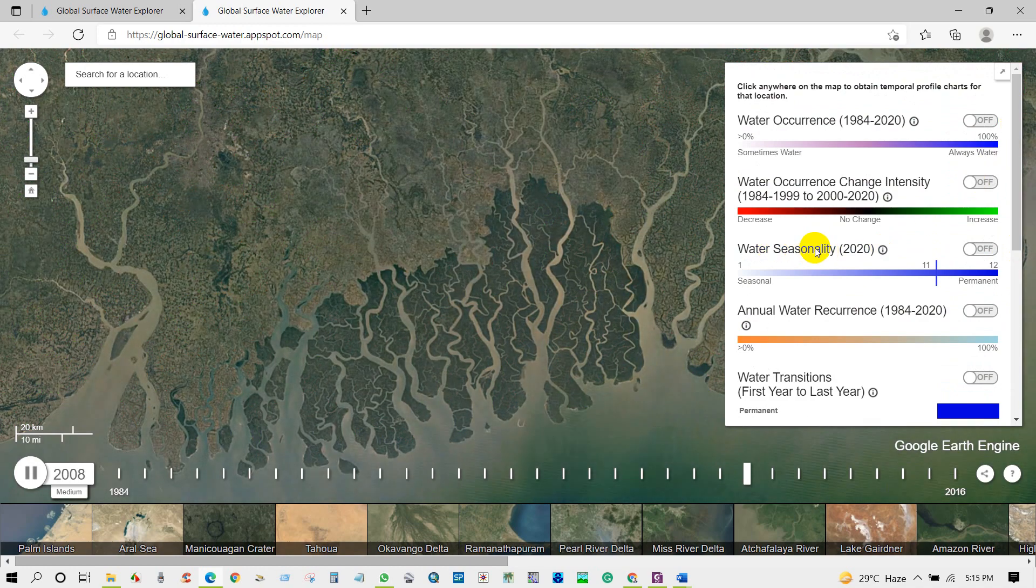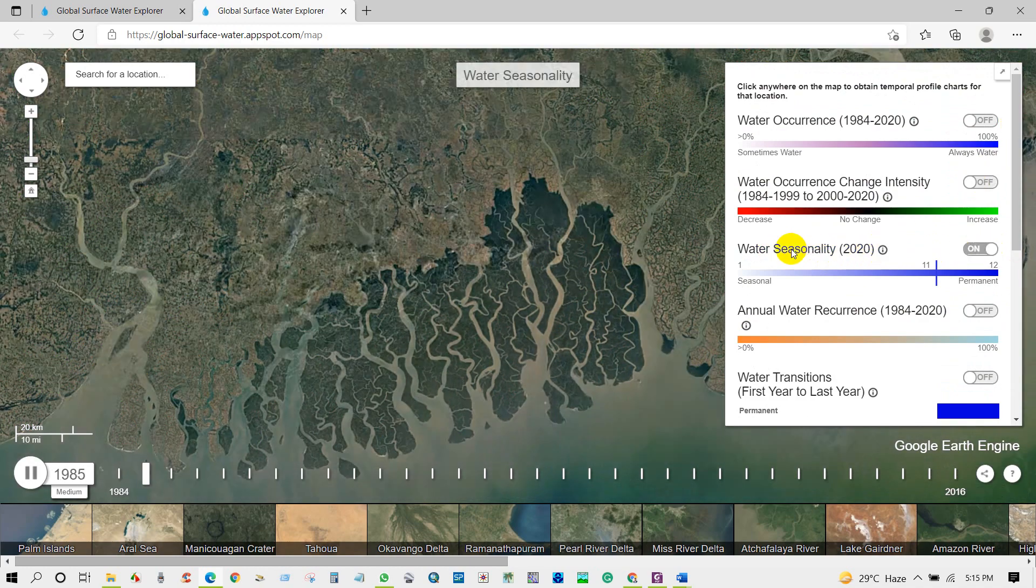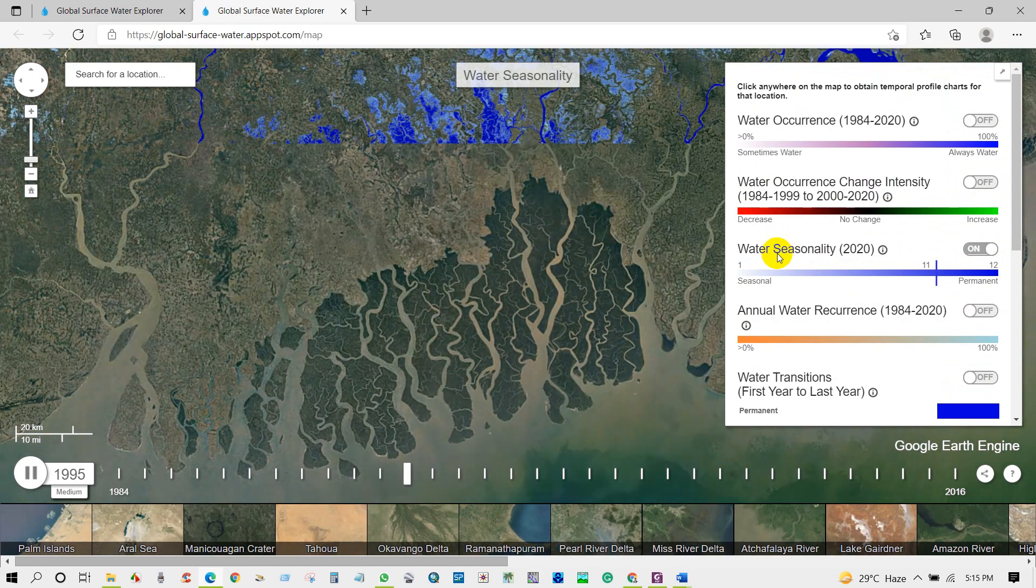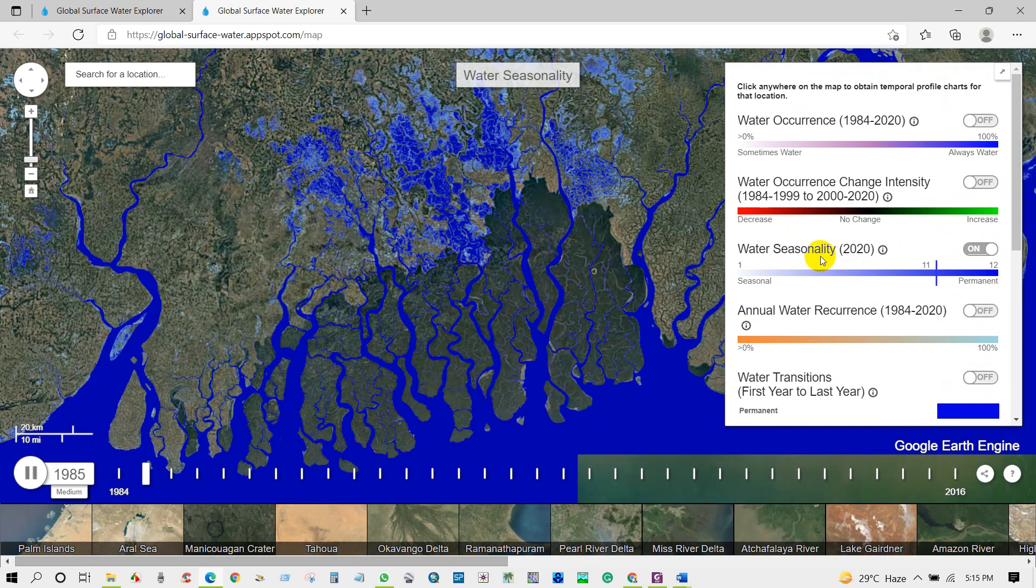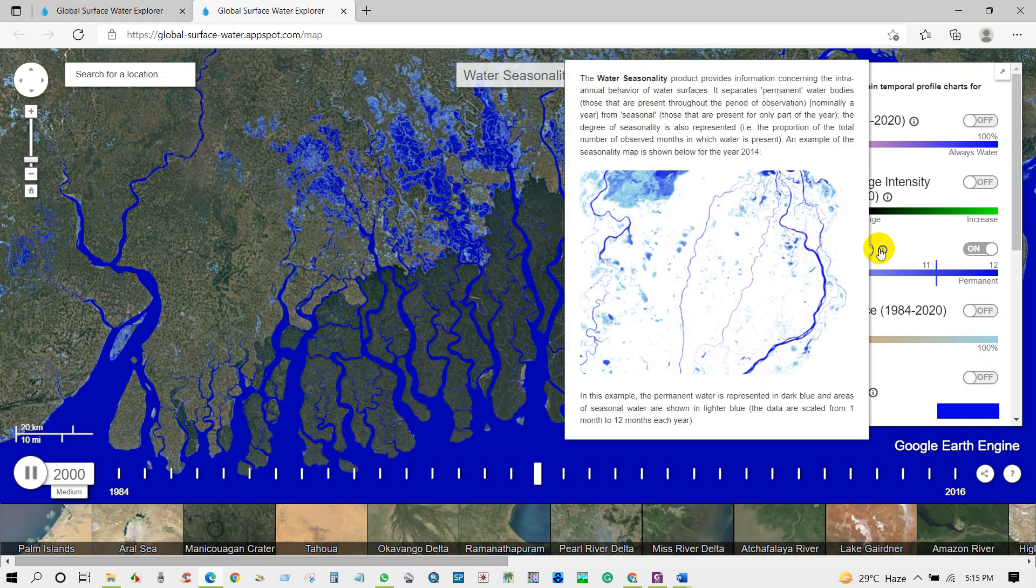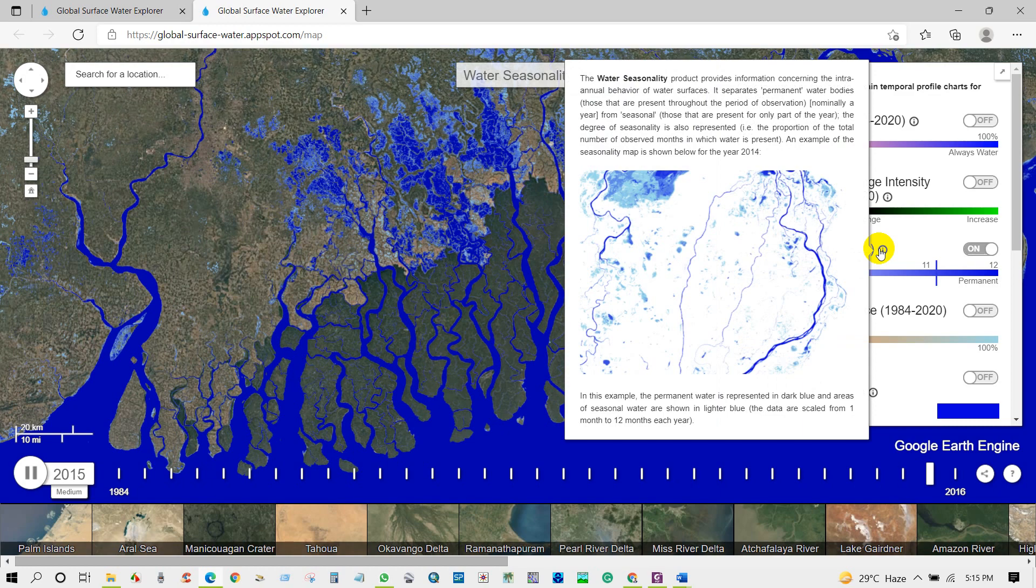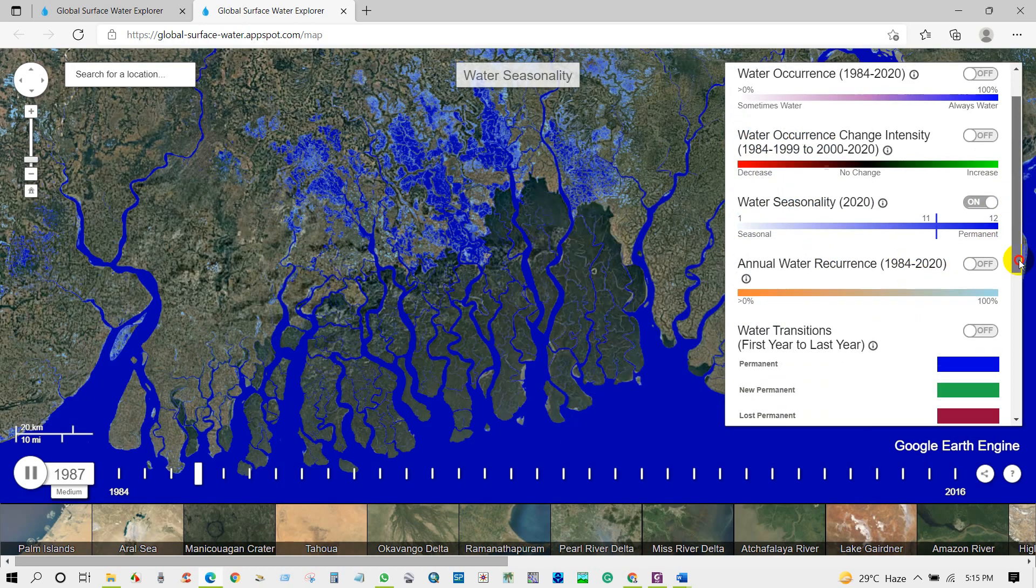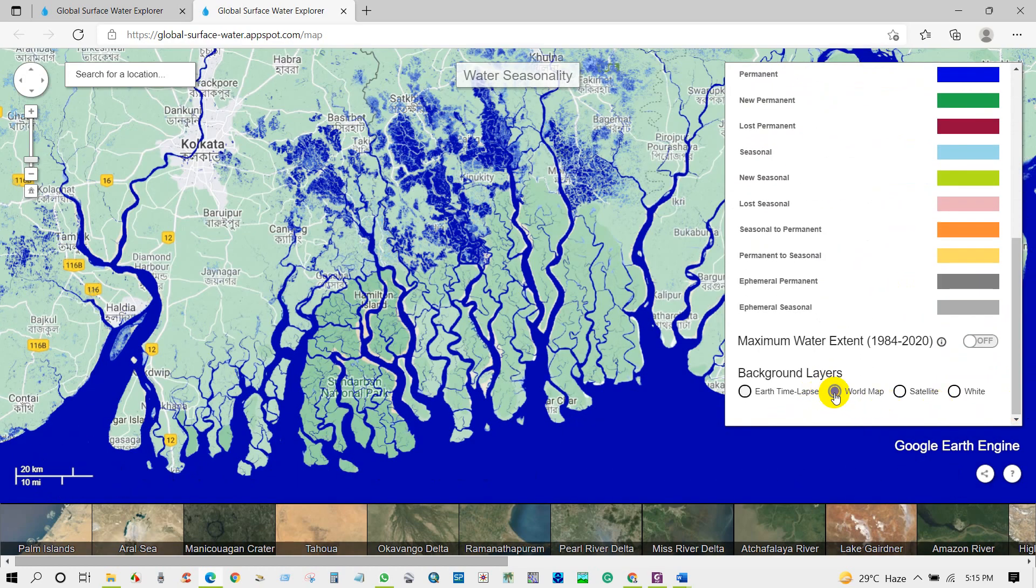And then third, water seasonality. Third layer is about water surface dynamic for a year. The data shows us if the water surface always happened for a full year or it is just temporarily inundated for few months.